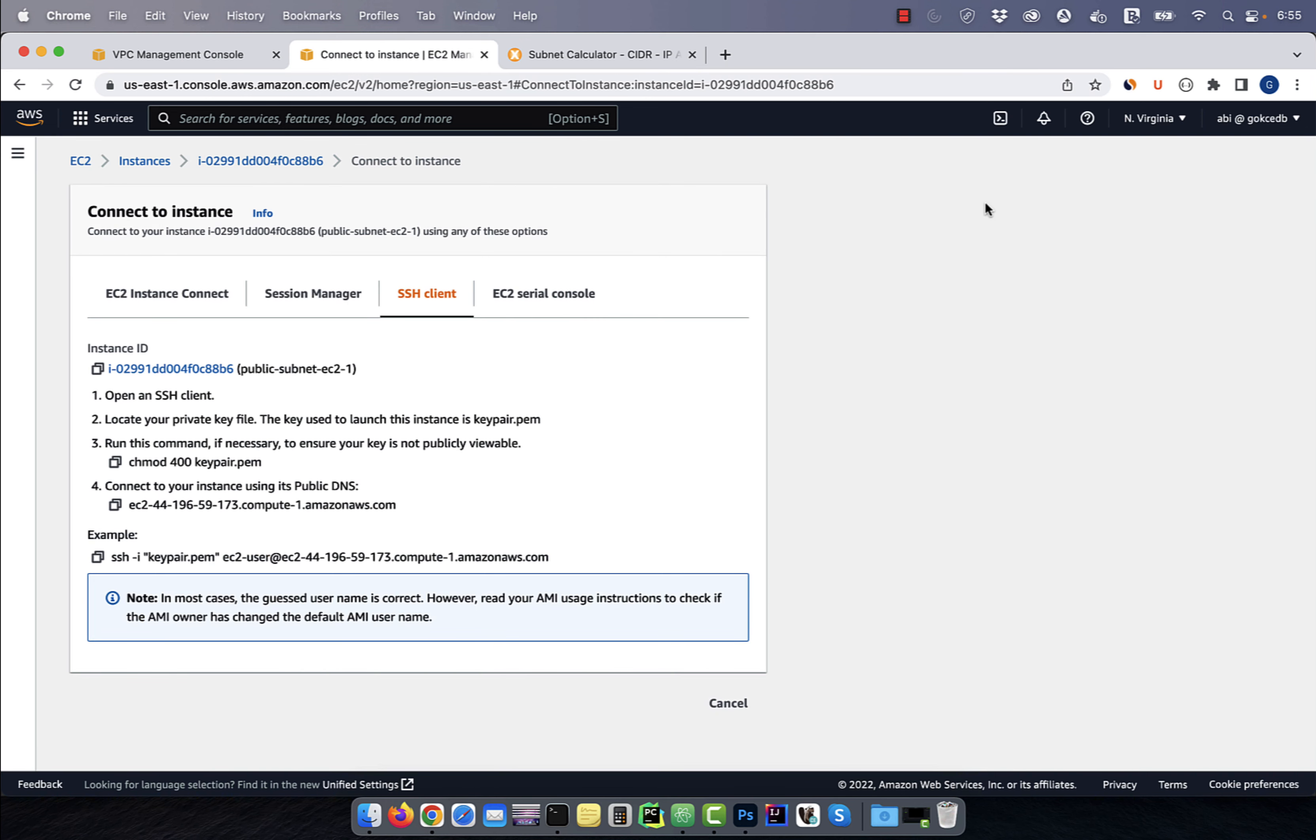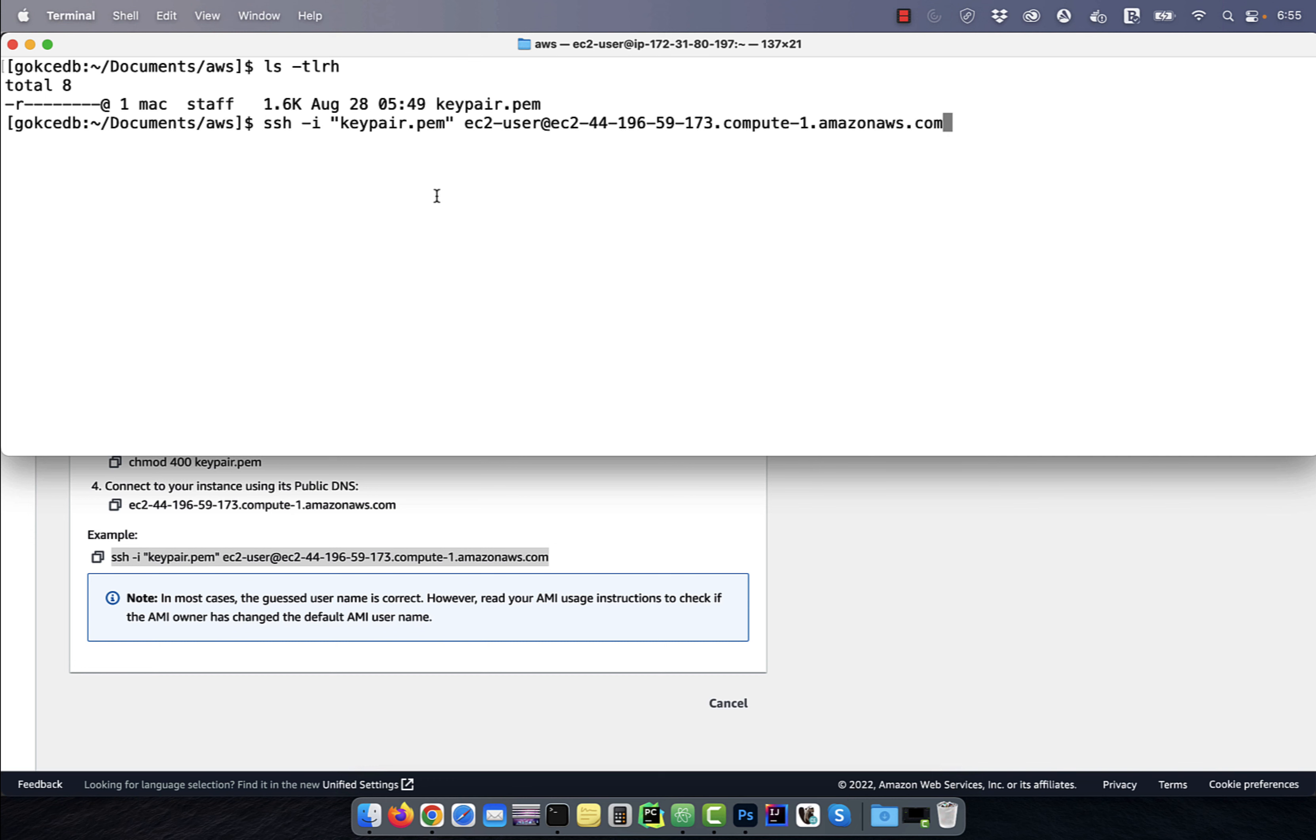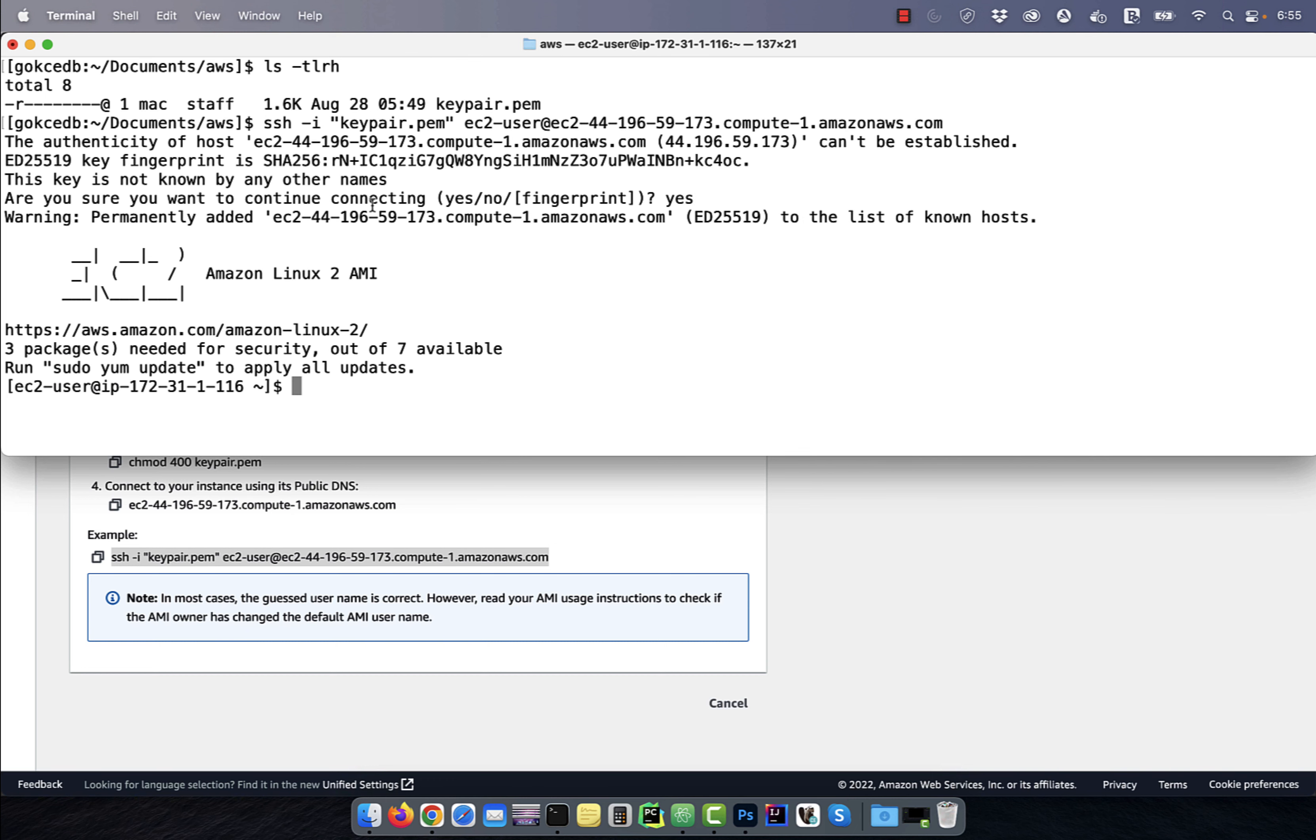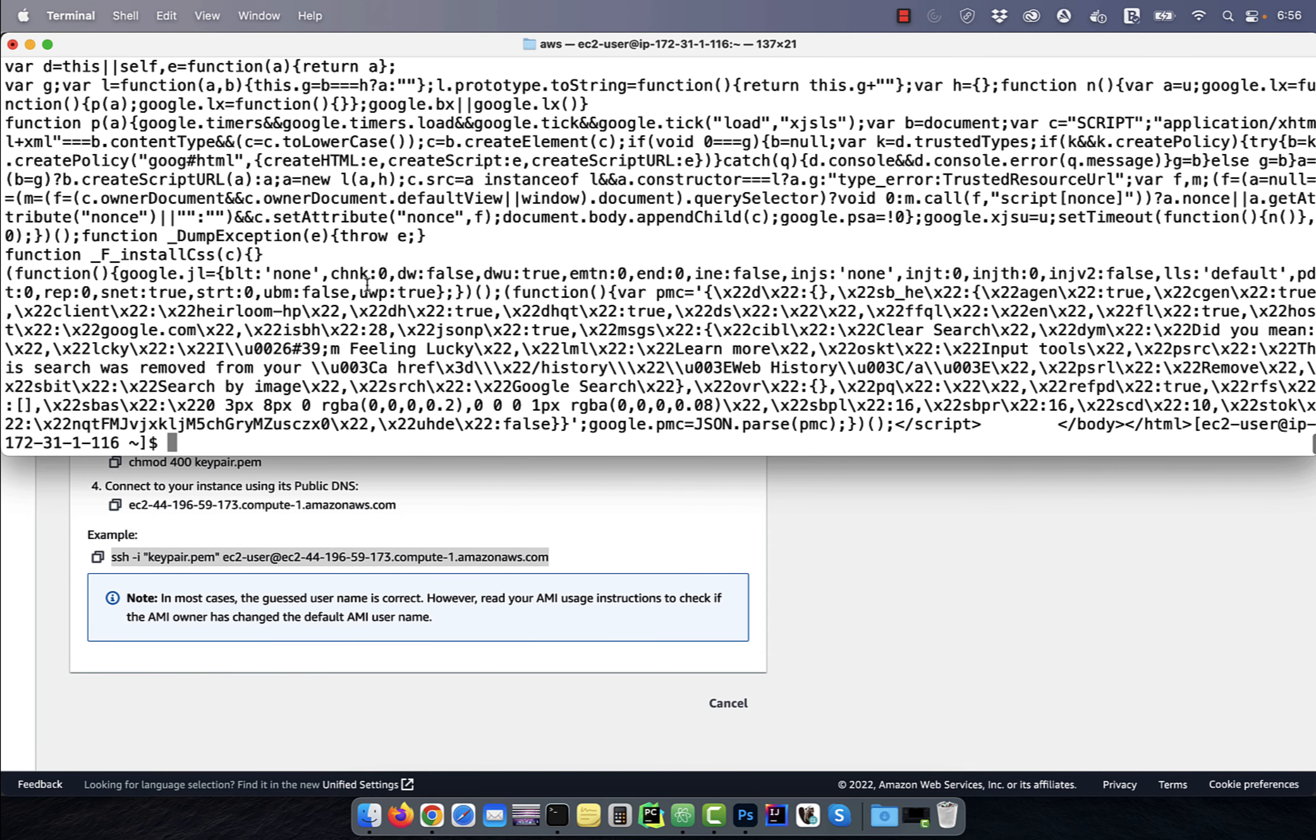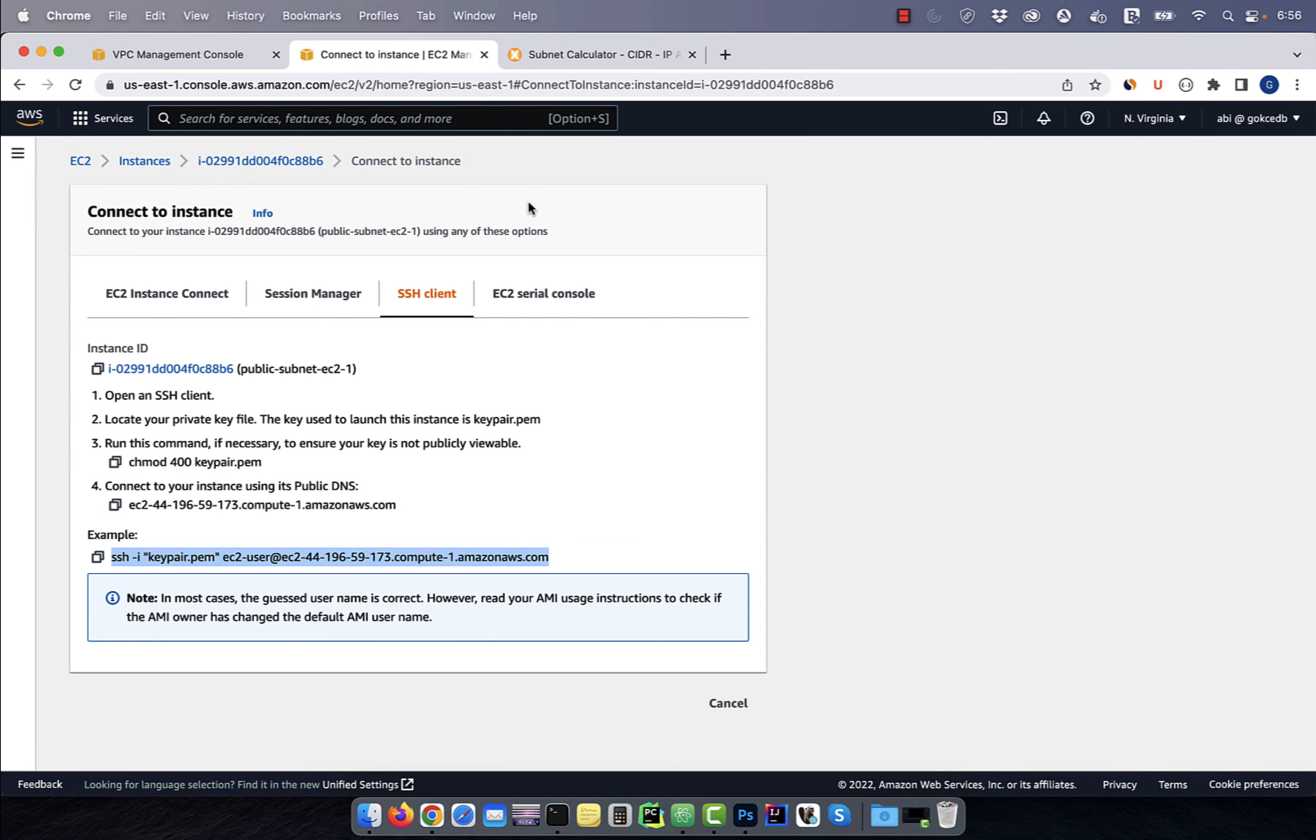Click on connect and go to the SSH client tab. Here, you'll find the instructions to connect to your public subnet EC2 instance. I'm going to use the curl command to see if I can access google.com from this public subnet EC2 instance. Looks like it worked as expected.